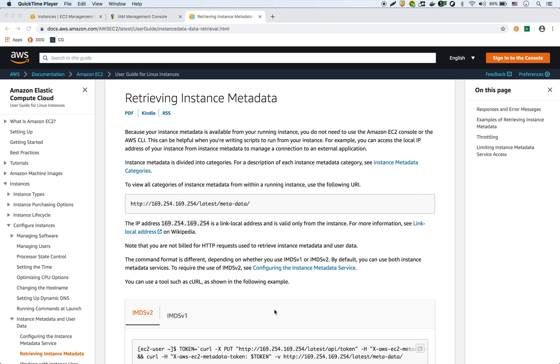In this video we are going to show how to retrieve EC2 instance metadata on the instance directly.